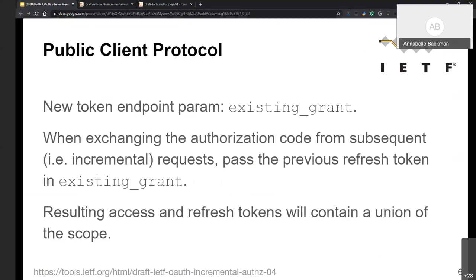Annabelle raises another concern: the current proposal where the client sends the existing authorization in the token request precludes the authorization server from informing the resource owner of the total sum of permissions being granted to the client. The end user may want to know 'I've already given this app XYZ, now it wants ABC too.' William acknowledges this was considered; one challenge is proving the client possesses that existing grant at the time of the authorization request to avoid a false trust signal.